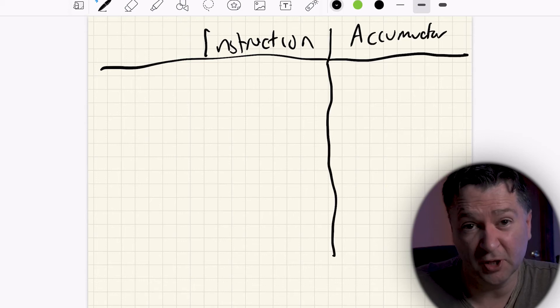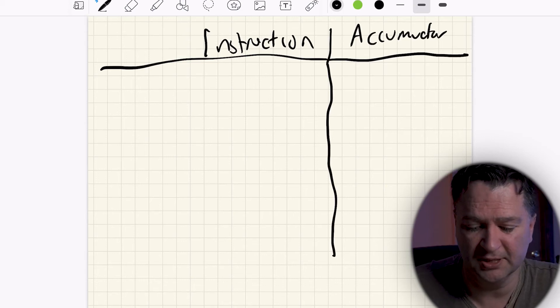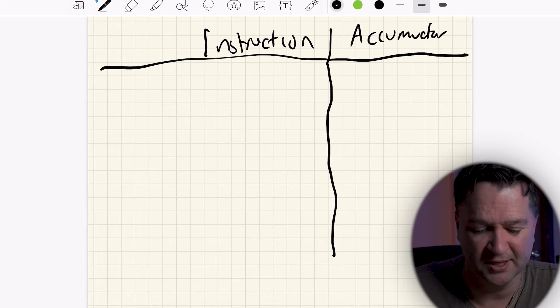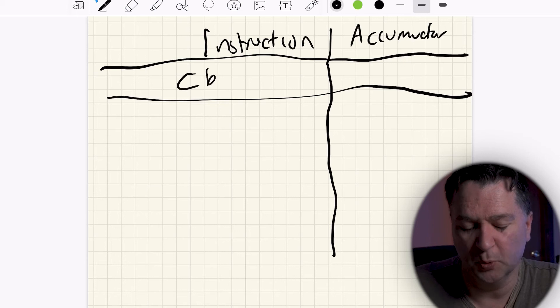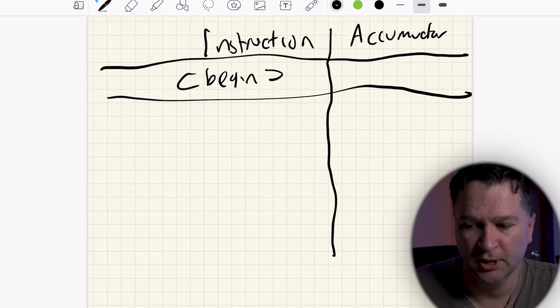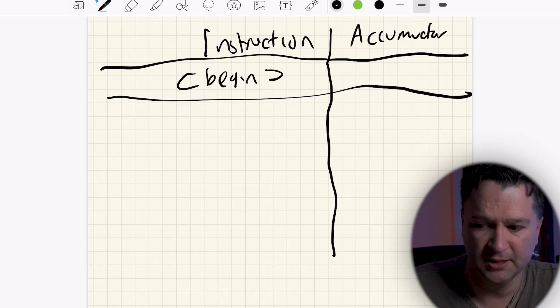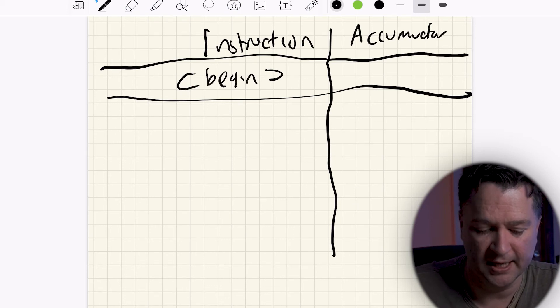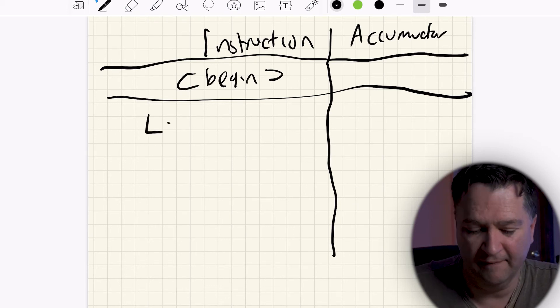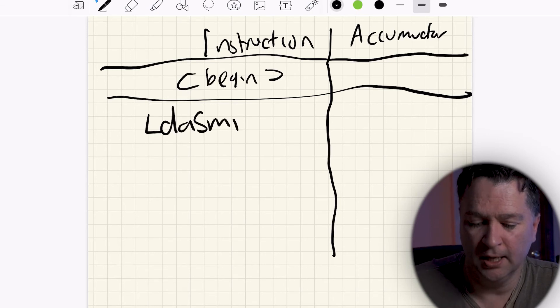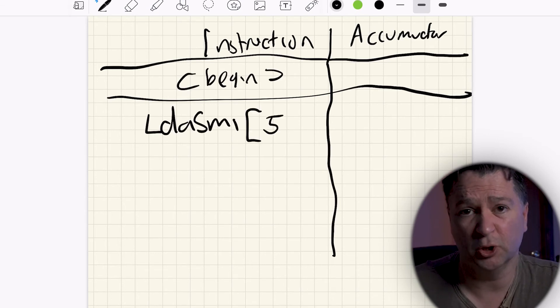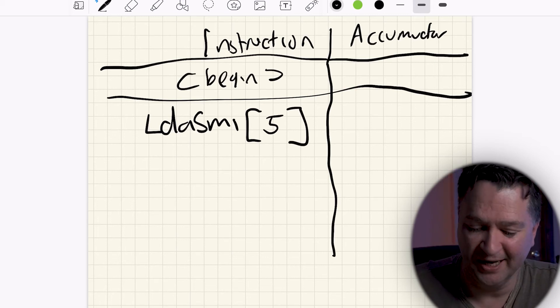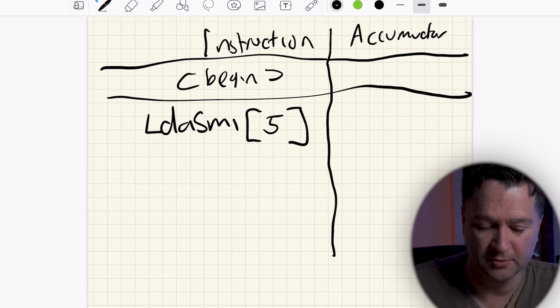And then we'll just follow through what happens as we do each thing. So the first thing that's going to happen is we're going to enter the function. So there's no instructions there, but essentially the accumulator is going to be blank at that point in time. The first instruction that we are going to see, so we'll just put the word begin there for a second, right? But it's not a real instruction. It's just we want to represent that the accumulator is blank at this point. So the first instruction that we have is this LDA. So let's type that in. So LDA, SMI, and we'll put in the number 5 again.